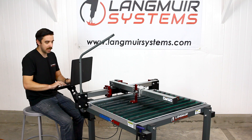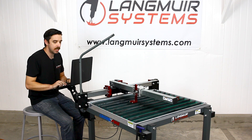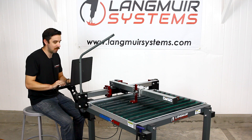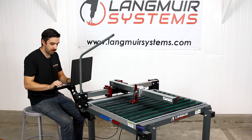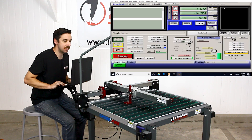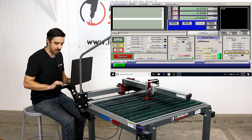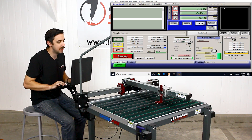In Mach 3, if I hit the up arrow key it will jog the machine in the positive Y direction, and if I hit the down arrow key it will jog the machine in the negative Y direction. Similarly, if I hit the right arrow key it moves in positive X, and if I hit the left arrow key it moves in negative X.